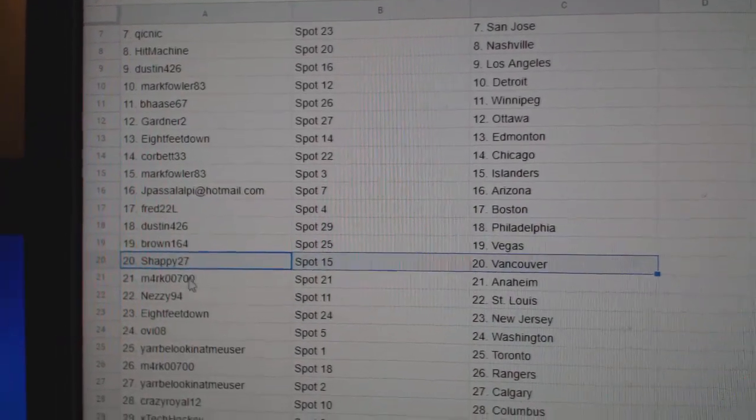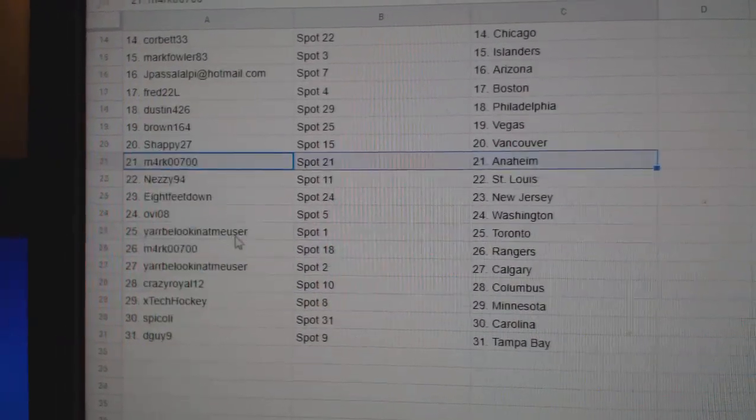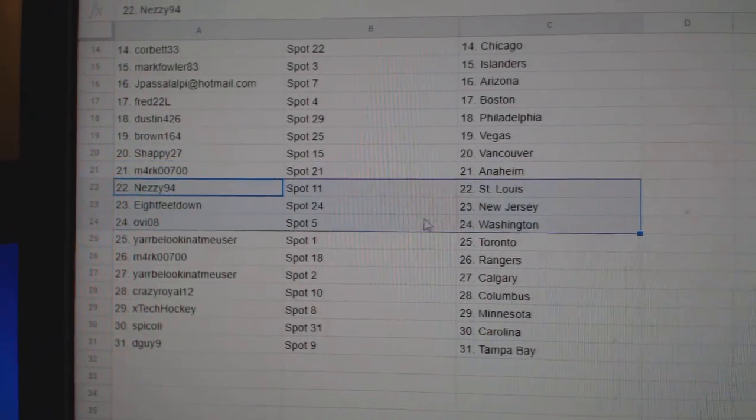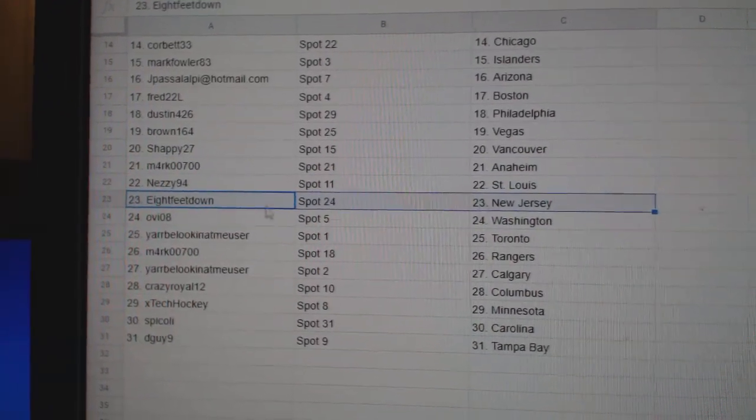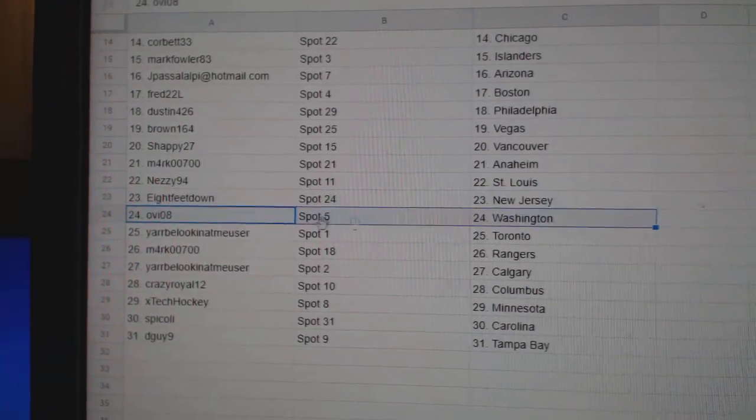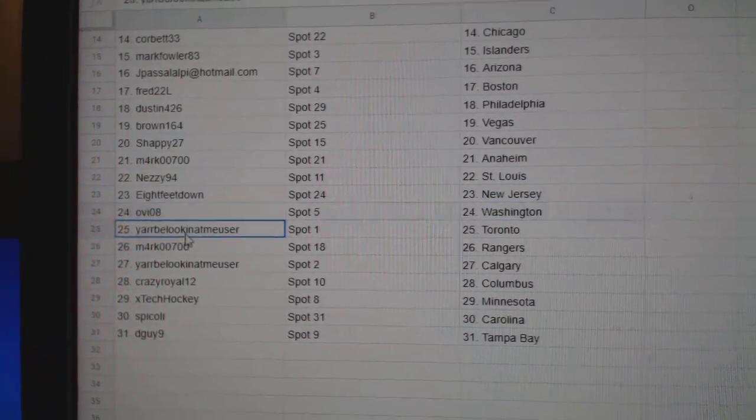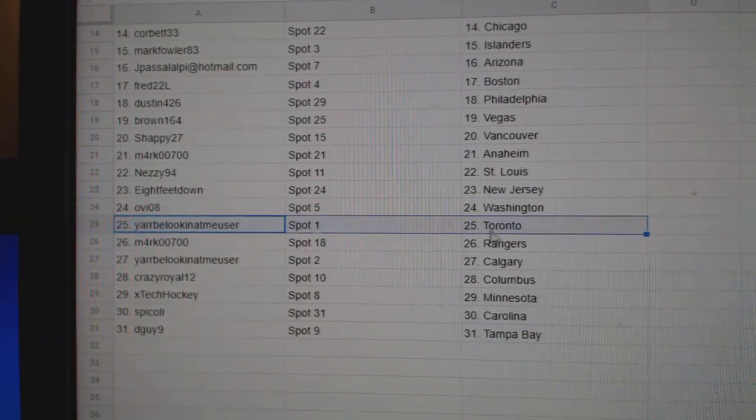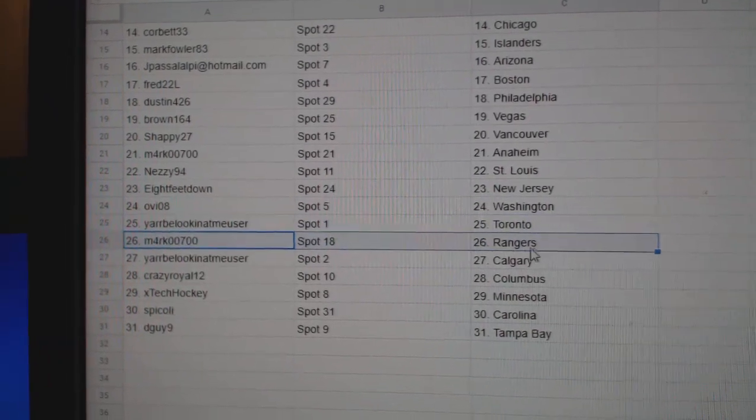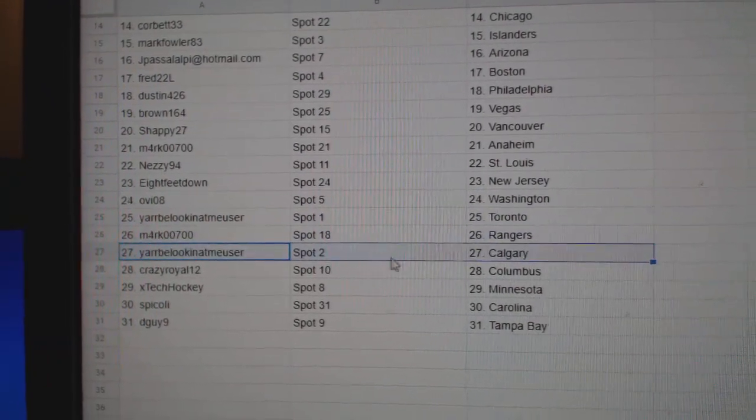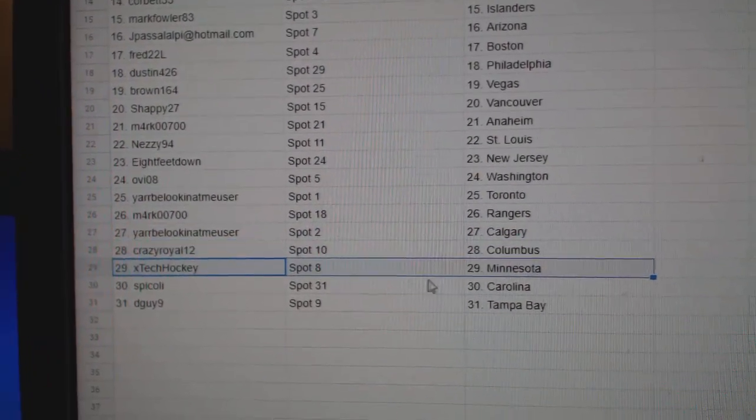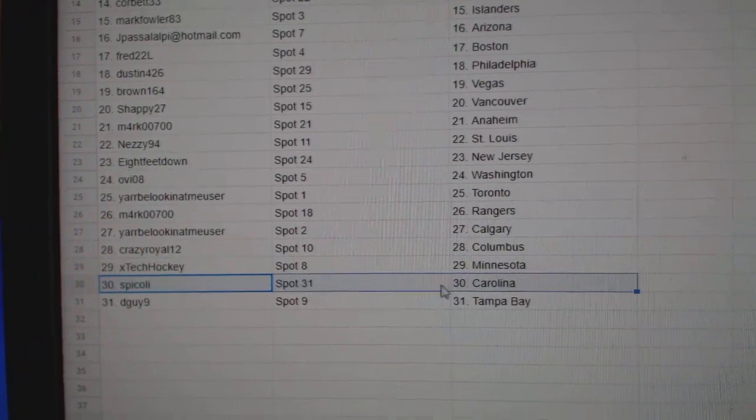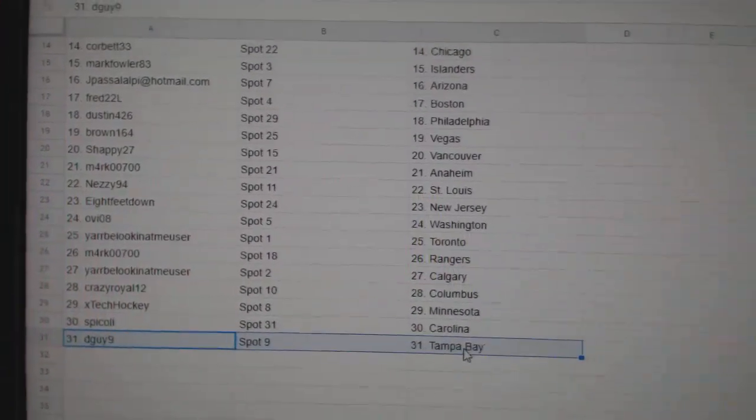Brown's got Vegas. Shappie, Vancouver. Mark's got Anaheim. Nezzy, St. Louis. Eight feet down, New Jersey. Ovi, Washington. That worked out. Yard's got Toronto. Mark's got Rangers. Yard's got Calgary. Crazy Columbus. X-Tech, Minnesota. Spick, Carolina. D-Guy, Tampa.